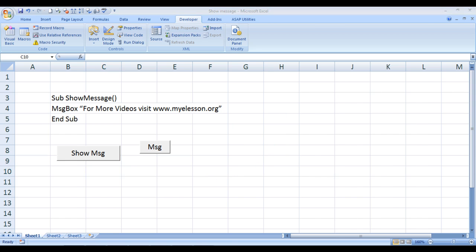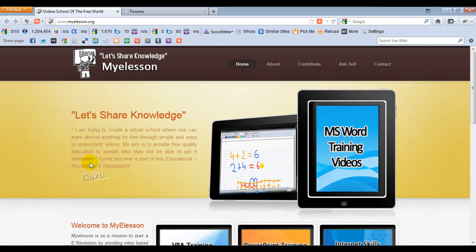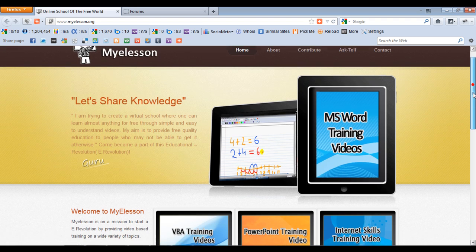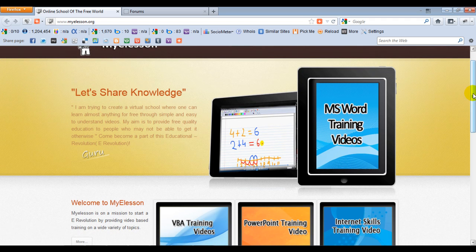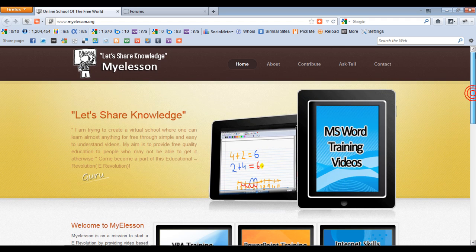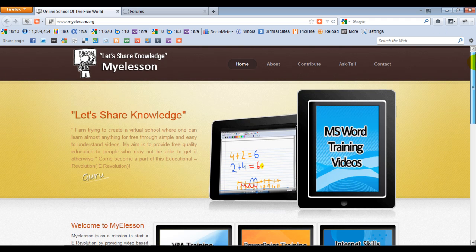This Excel file that you're looking at is available for free download on my website mylesson.org. Just beneath the video you'll see the button 'Download File'. Just click on that and you will be able to download the file for free.